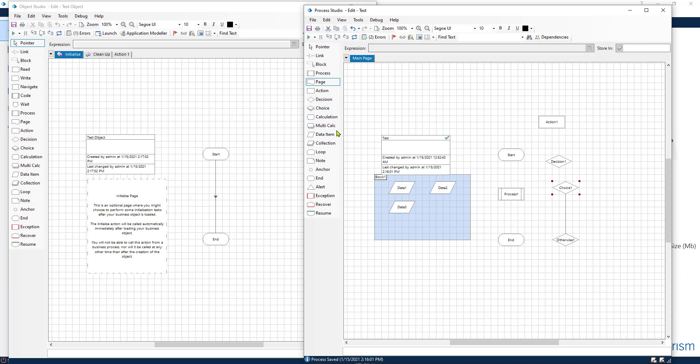Calculation, multi-calculation, data item and collection. They are all the same. Loop as well is also in the other one.